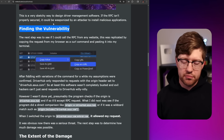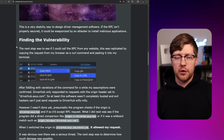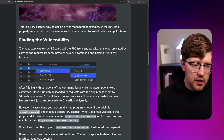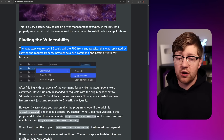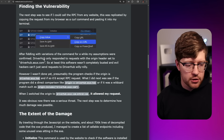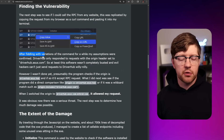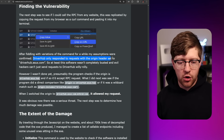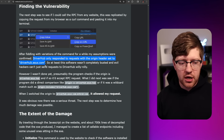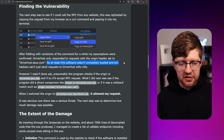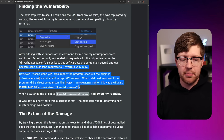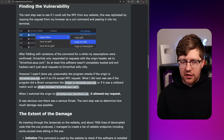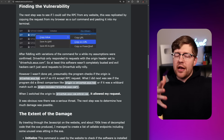Finding the vulnerability. The next step was to see if he could call the RPC from any website. This was replicated by copying the request from the browser as a curl command and pasting it into the terminal. After fiddling with variations of the command, his assumptions were confirmed: DriverHub only responded to requests with the origin header set to driverhub.asus.com. So at least this wasn't completely busted — hackers can't just send requests to DriverHub willy-nilly. But an origin check isn't super strong, because if there's no certificate pinning, anyone could set their origin to anything. You could do DNS spoofing, or there are other ways to get around that.